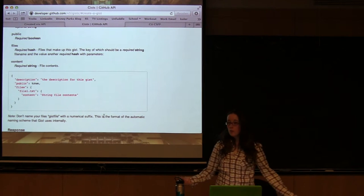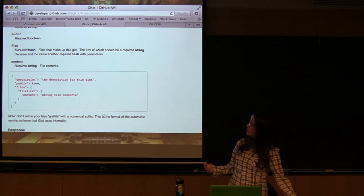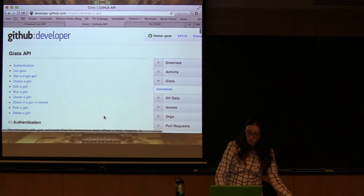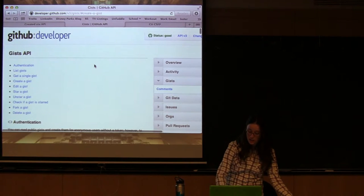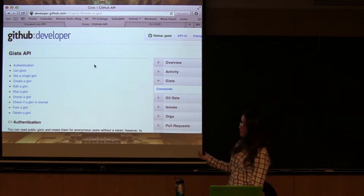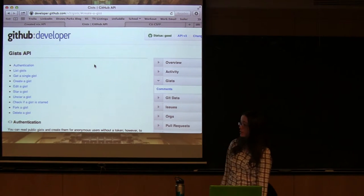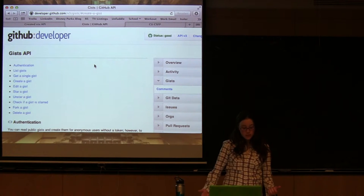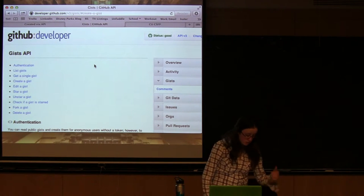So this API page will basically show you anything you wanted to do in GitHub. And anything you can do on the website, you can pretty much do with the API. So you can go pretty crazy with it.